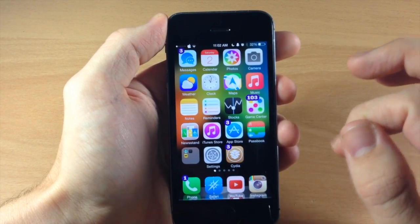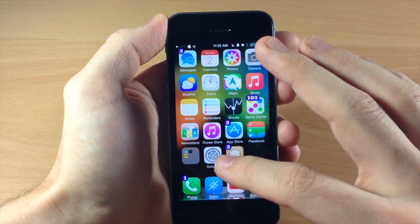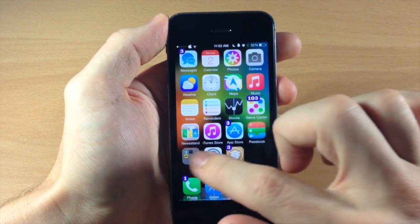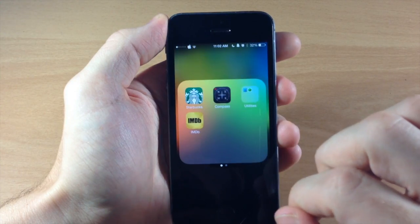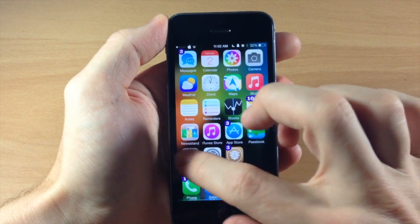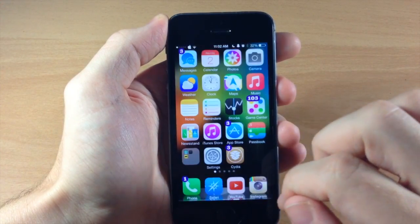Swiping to the left should open up just the folder itself. So let's go ahead and do that and you can see that's working just fine.